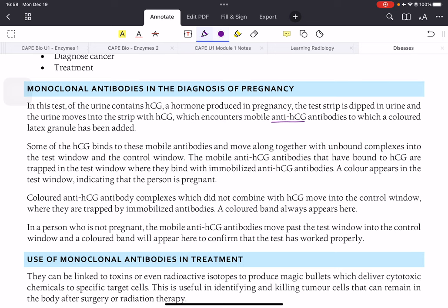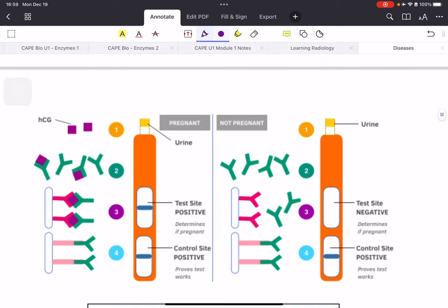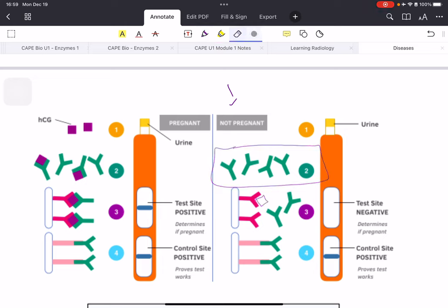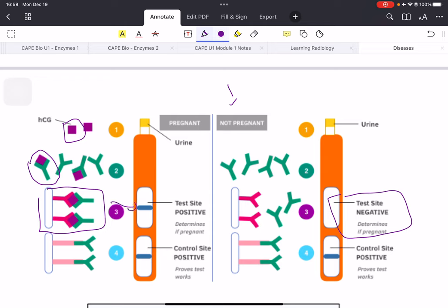Looking at the diagram: on the left is a pregnant person, on the right a non-pregnant person. For the non-pregnant person, there are no HCG molecules, so the anti-HCG antibodies cannot form the complex — the test strip reads negative, though the control band always appears. On the left, the HCG binds to anti-HCG antibodies, forms the complex, and shows a positive mark on the strip, confirming pregnancy.